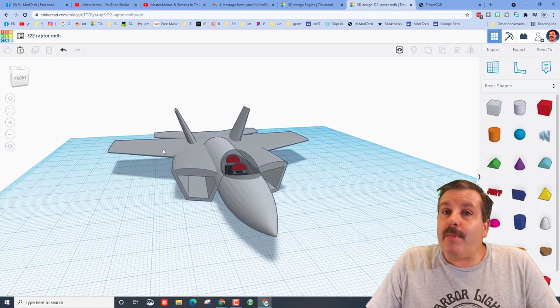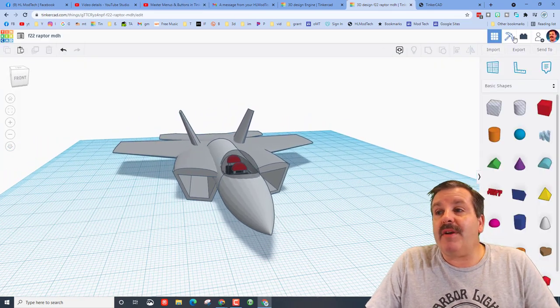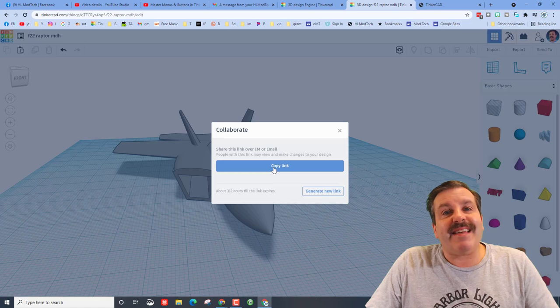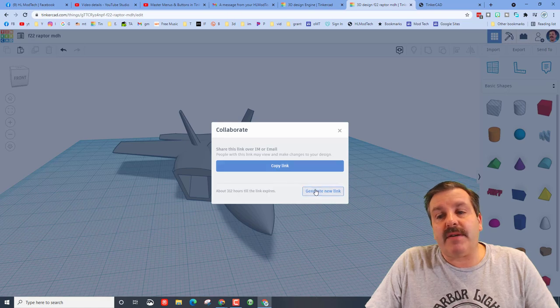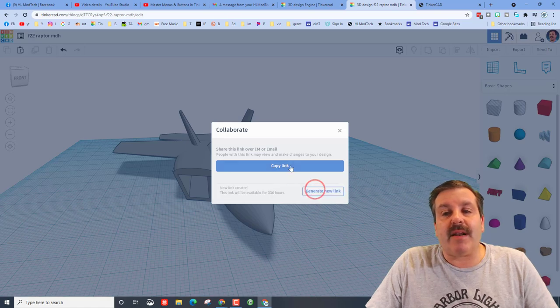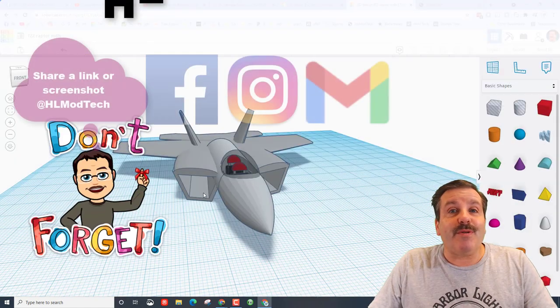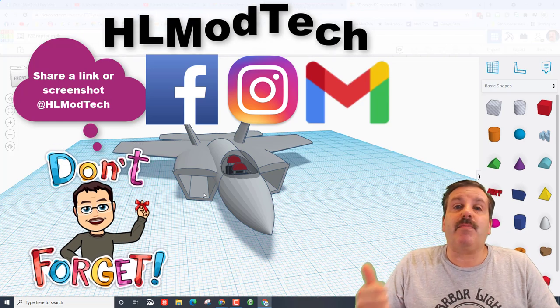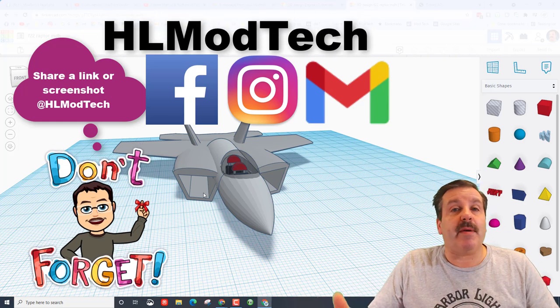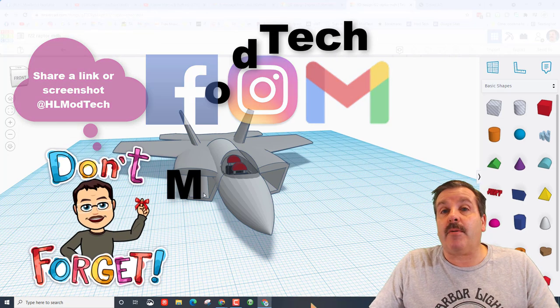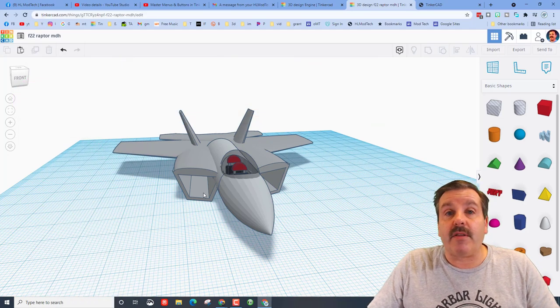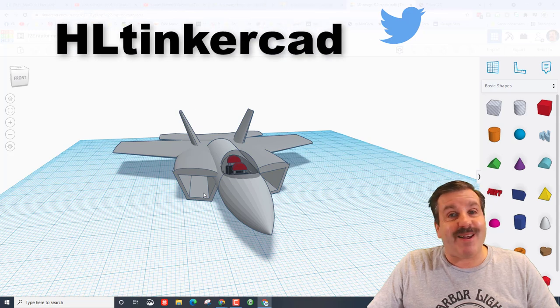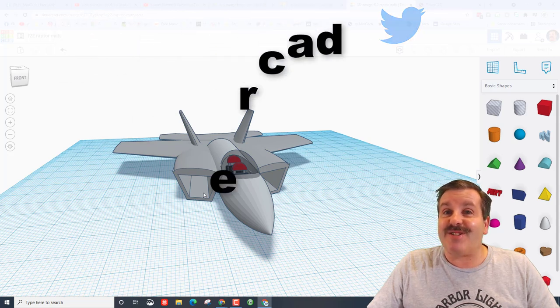Friends, I want to wrap up by reminding you if you ever make something awesome you can hit that collaborate button, you can generate a link, you can copy the link, you can reach out to me almost instantly using Facebook, Instagram, or Gmail. I am hlmodtech on all three of those. You can also find me on Twitter, I am HL Tinkercad.